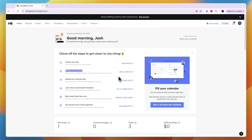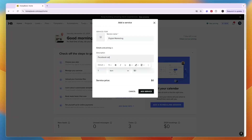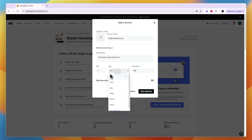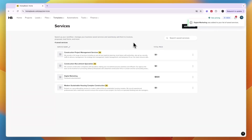In the 'Manage your services' section, click 'Add a service' and enter a service name — for example, Digital Marketing. Write a description like 'Facebook advertisement,' add a quantity such as one month, and set the unit price, for example $500. You can see the service price is $500. You can also add an image if you want and click 'Add service' — now you've created this service.